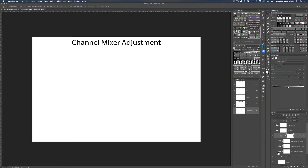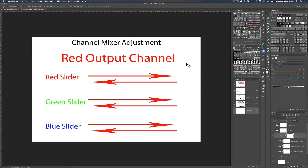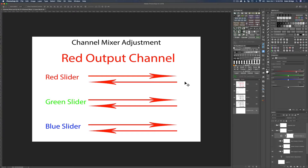Let's look at the diagram. Starting with the red output channel: it has three sliders — red, green, and blue. When you're on the red output channel and you move the red slider to the right, you're adding red to the red tones of your image. Move it left and you're subtracting red from the red tones. Move the green slider to the right and you're adding red to the green tones; move it left and you're subtracting red from the green tones. Move the blue slider to the right and you're adding red to the blue tones; move it left and you're subtracting red from the blue tones.